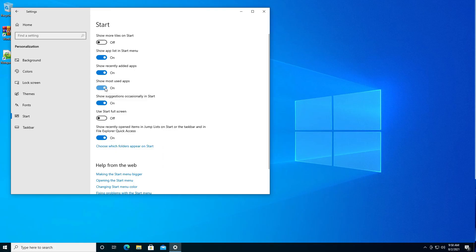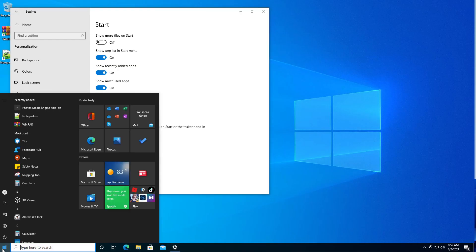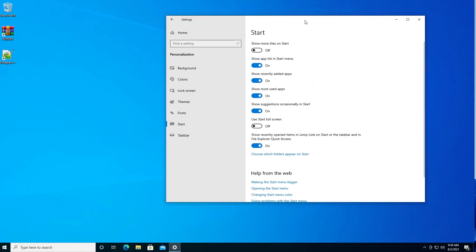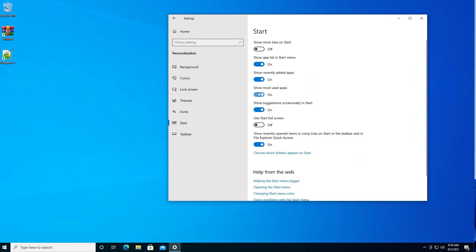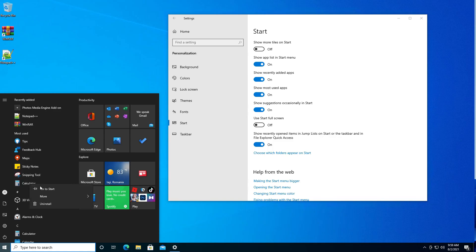If you leave it enabled it will appear here, but you can also leave it set to on but remove individual apps by right-clicking on it. So let's see the Calculator. Select More and then select Don't show in this list.